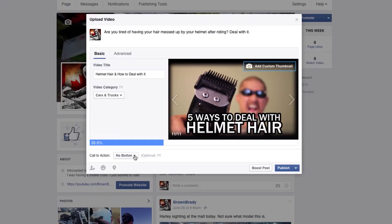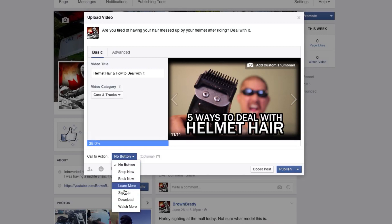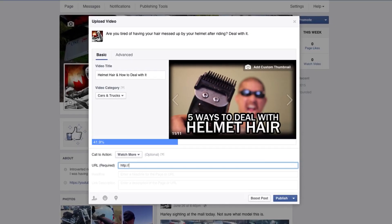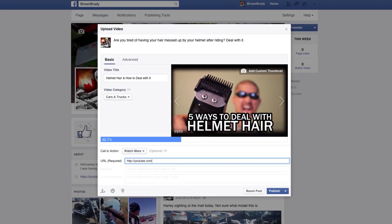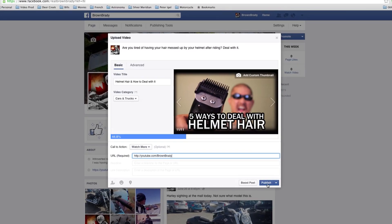Under Call to Action, you can click the dropdown and select Watch More. There are other options here as well, but in this example I'm just going to click Watch More. Then you can enter the URL to your YouTube channel. Hit Publish.